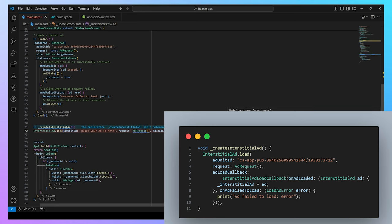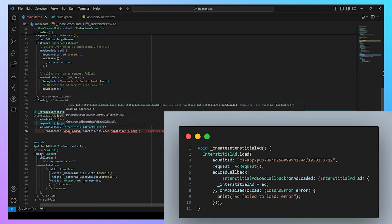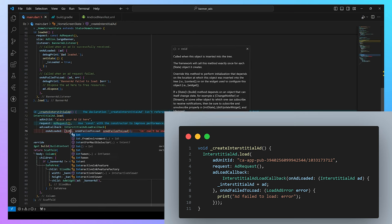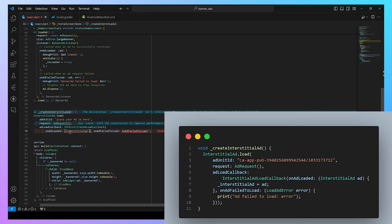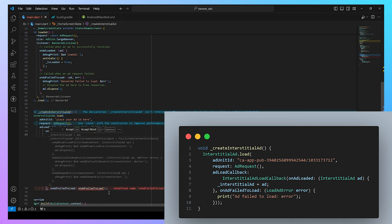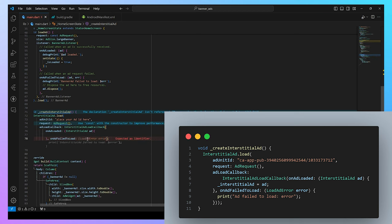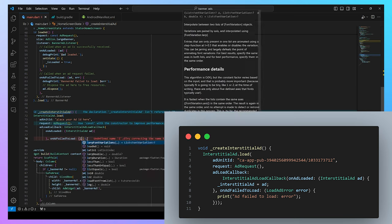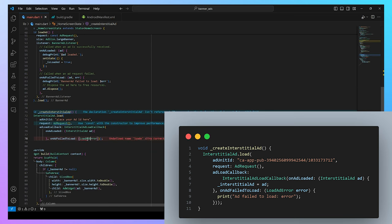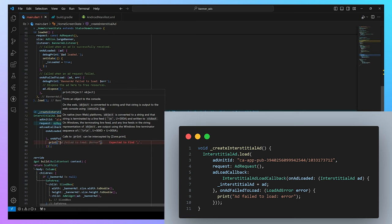After the ad is loaded, we need to set our previous interstitial ad variable by the new loaded interstitial ad inside the setState function. Now, when the ad fails to load, we print the error message in our console. There are many functions or callbacks in InterstitialAd.load function, so you can use according to your need. I am only using two of them in our tutorial example.